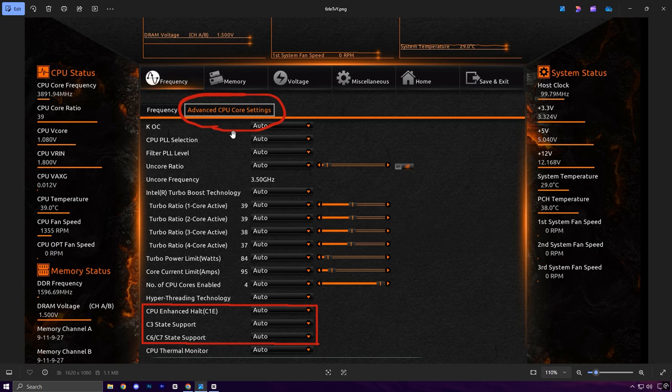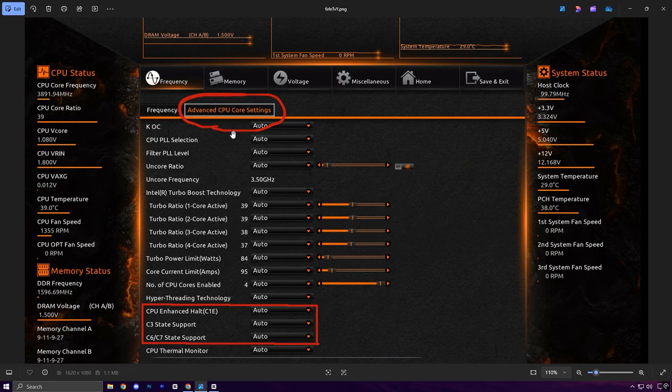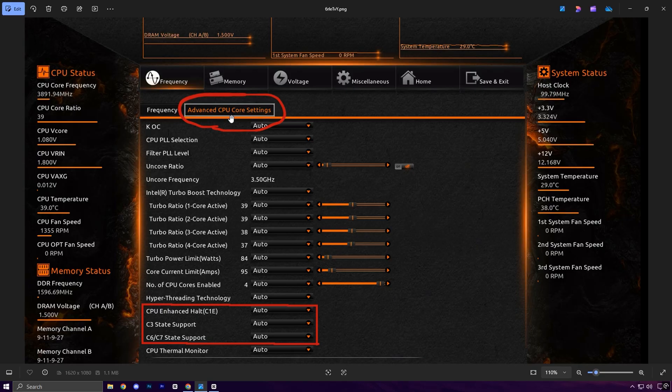Find settings like CPU C states or C1E and set them to Disabled. Disabling C states keeps the CPU fully active, avoiding low power modes that can hurt performance.